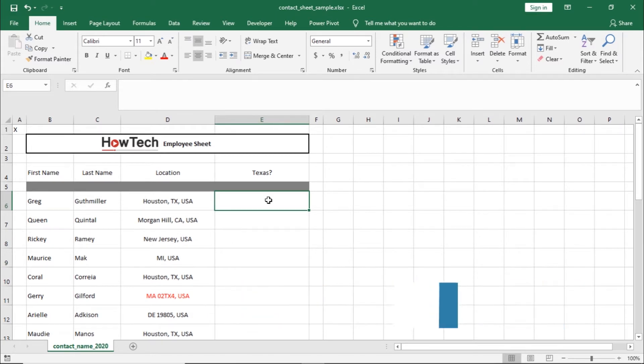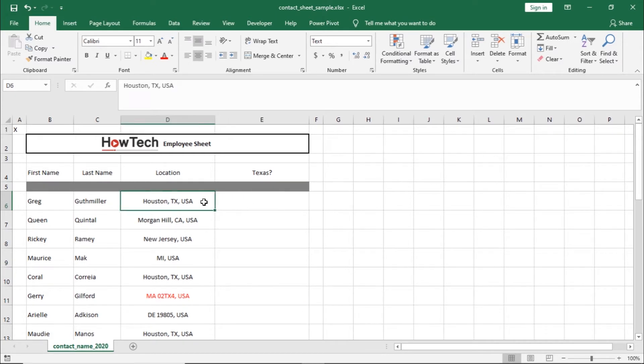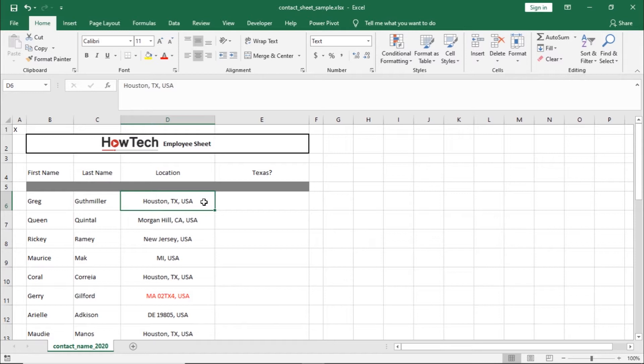Over here, we have a contact sheet with the addresses in one column. Let's say we want to identify which person in this sheet is located within Texas. For that, we will be using two functions to determine whether the abbreviation of Texas is located within any of these cells.